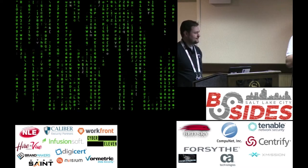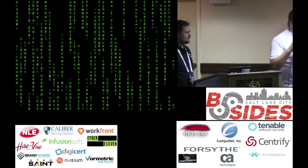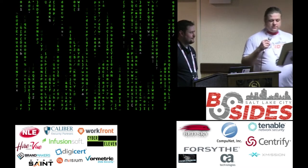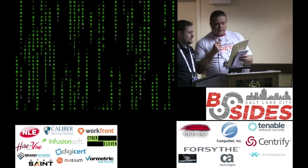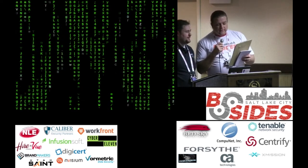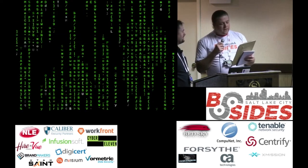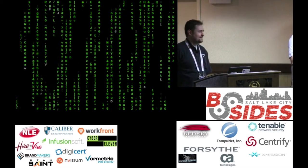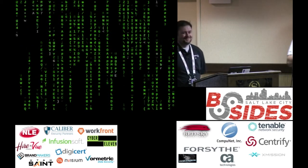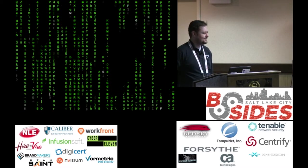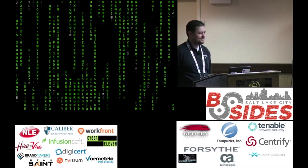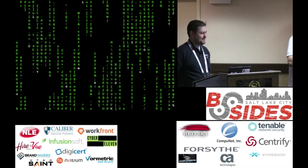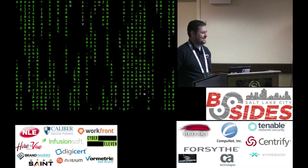Eric is a longtime Linux power user and Vim exponent — someone that evangelizes Vim. He likes software that's elegant, useful, and avoids putting too many features between the user and their goal.